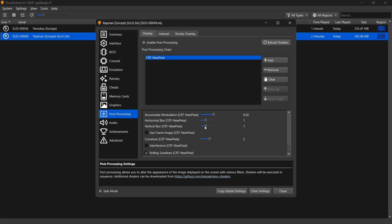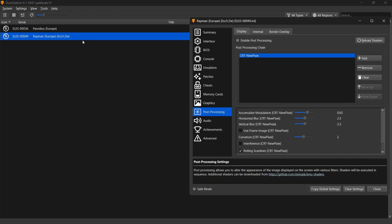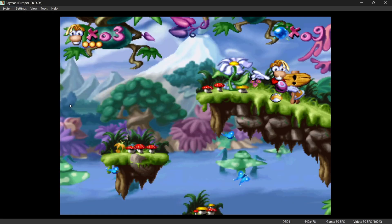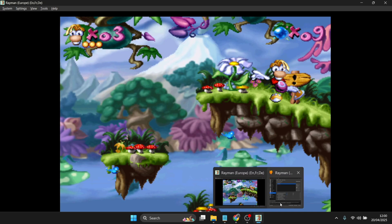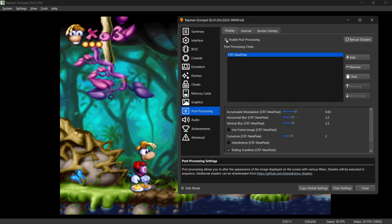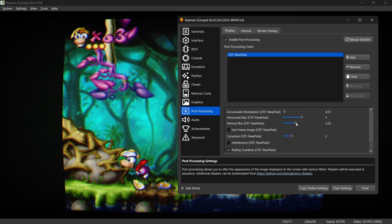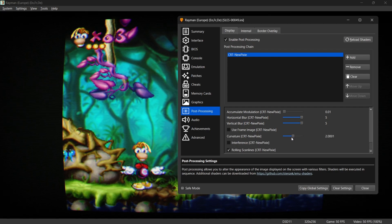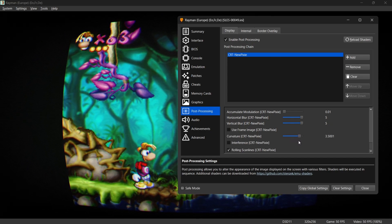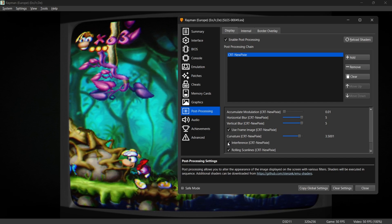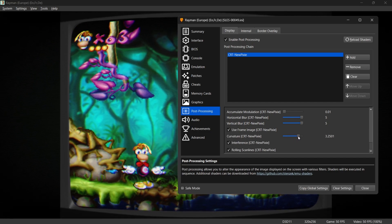We can also change shader settings on the fly. Open the game, go to System, Load State, Game Save 1. While in the game, go back to the shader settings and enable post processing. As you adjust the sliders, the game image changes in real time. We can also add a frame and give the gameplay screen that authentic CRT wobble effect. Some very cool stuff to use here.